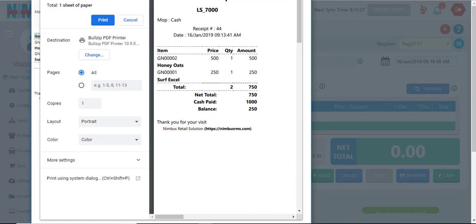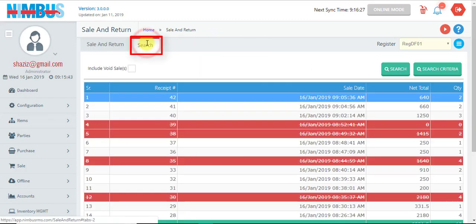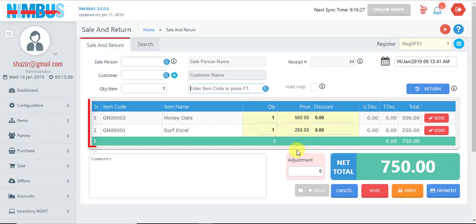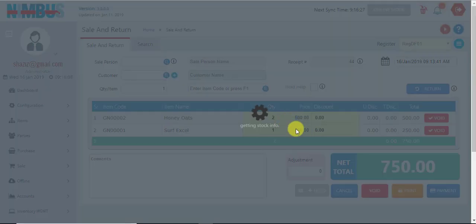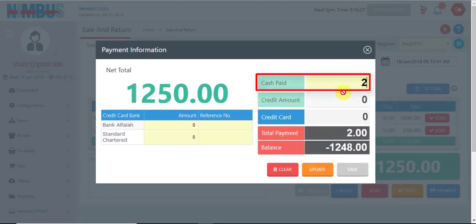If we want to make changes to an already-made receipt, we press this Search tab and press the Search button. The recently made receipt will appear; we can select it, double-click it, or press the Edit Receipt button and it will be loaded. We can then make the desired changes, go to the payment screen, make changes there as well, and press Update.